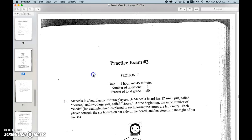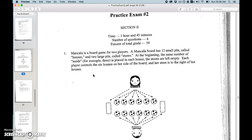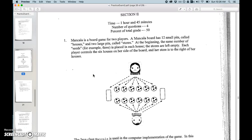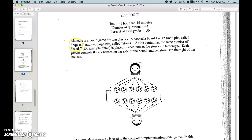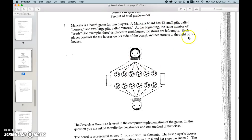Okay, let's do a practice problem together. So we got Mancala is a board game for two players. A board game has 12 small pits called houses and two large pits called stores.